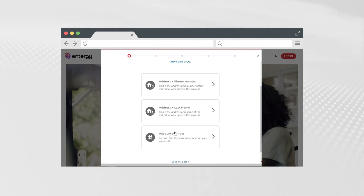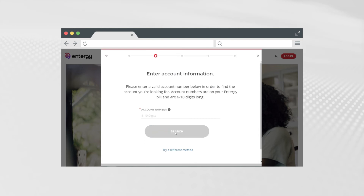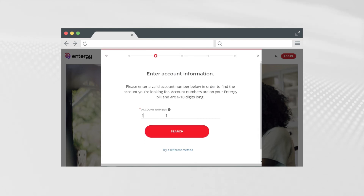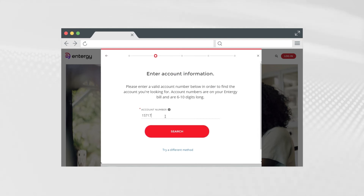And lastly, if you have the account number, click on Account Number and enter the information. In the interest of time, let's complete the process of linking an account by adding the account number.